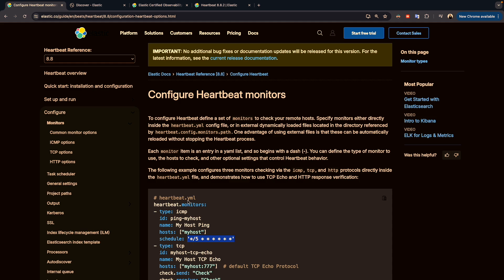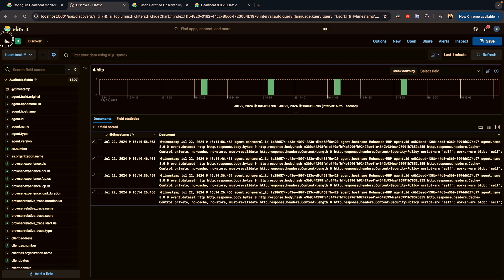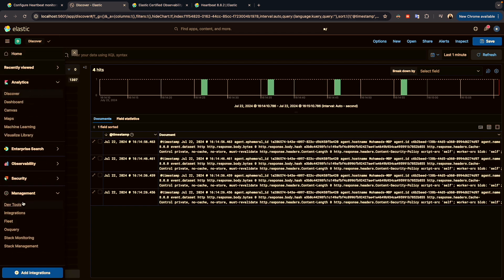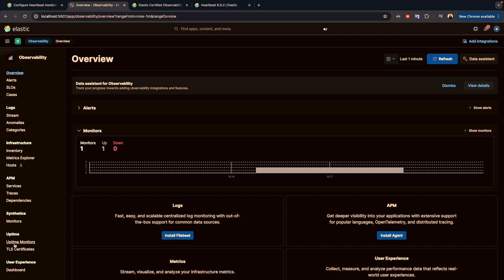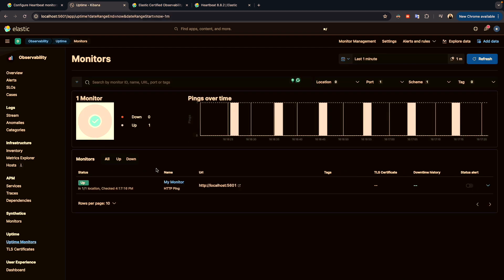This covers the installation and configuration of Heartbeat. In the next video we will look at the Uptime section in Kibana under Observability. I hope you enjoyed the video — let me know in the comments if you have any questions, and I hope to see you in the next video.